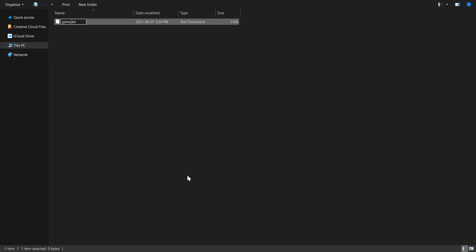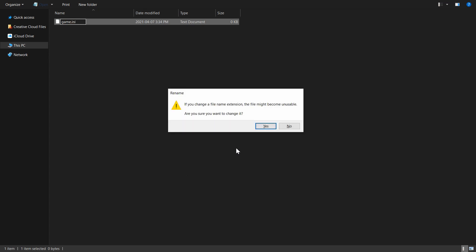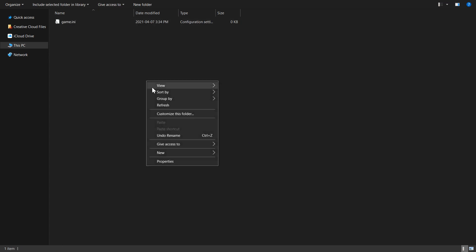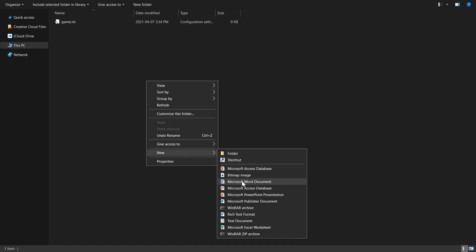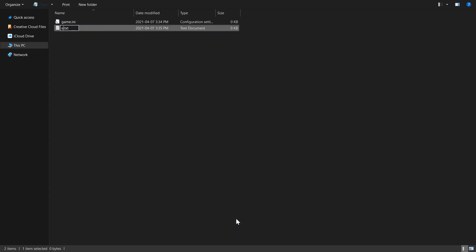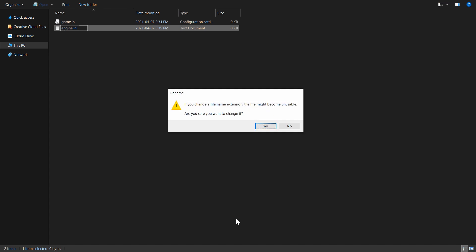While we're already here, we can go ahead and create a text file that we'll name engine.ini. We won't go much into the engine.ini file, but you'll need it if you ever want to customize performance or add mods to your server.